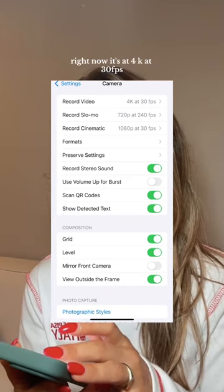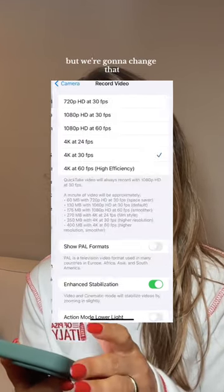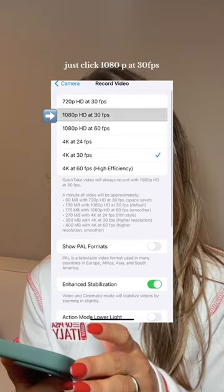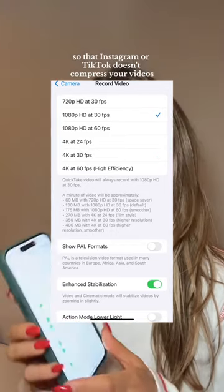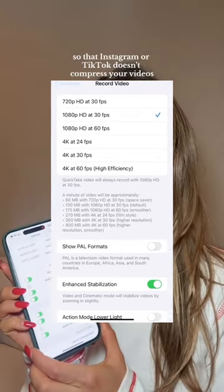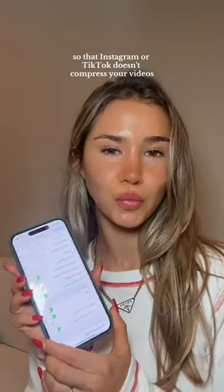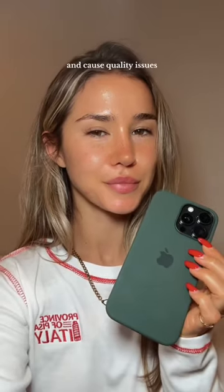Right now it's at 4K at 30fps but we're going to change that. Click 1080p at 30fps so that Instagram or TikTok doesn't compress your videos and cause quality issues.